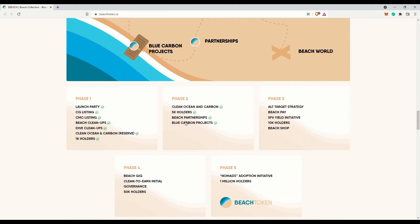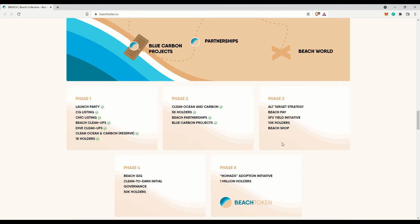Seems that BEACH pay is a payment portal for in real life payments for people to pay and be paid with the BEACH token. The BEACH gig is apparently a freelancer portal for the rapidly growing work from anywhere crowd. Their whitepaper has some more information about these if you are interested.